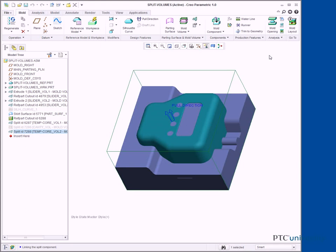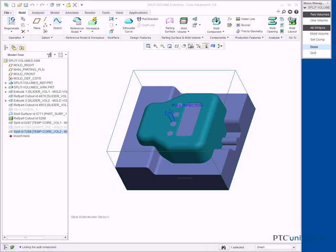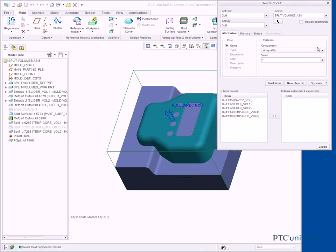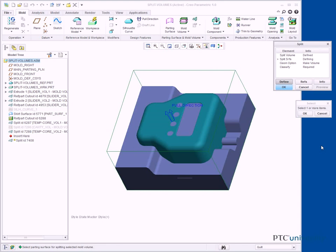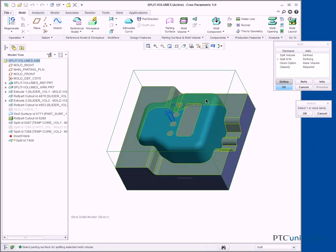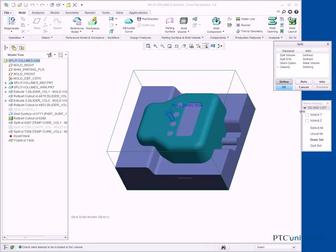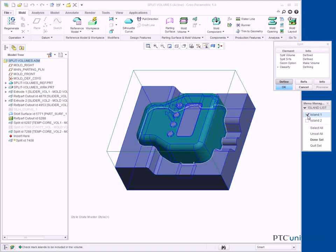Click Volume Split. One Volume, Mold Volume, Done. In the Search tool, select the TEMP-CORE VOL2 Quilt and click Add Item. Click Close. Query select the Rear Slider Volume and click OK from the Select dialog box. In the Menu Manager, select the Island 1 check box and click Done SEL.